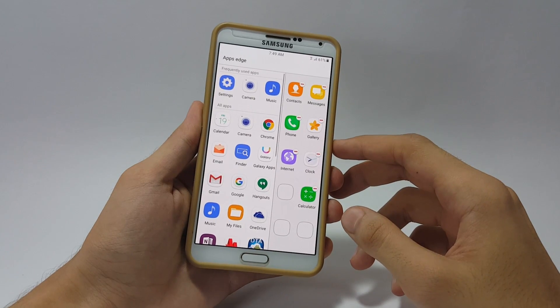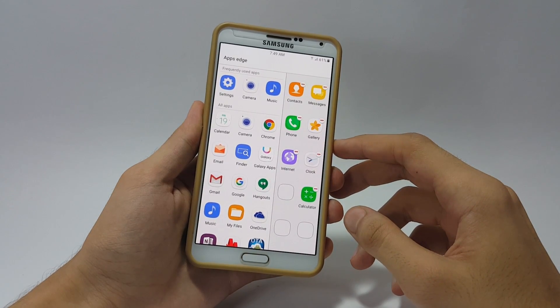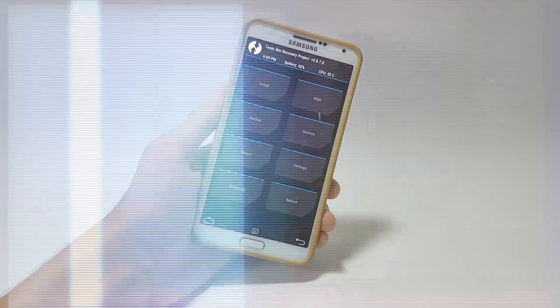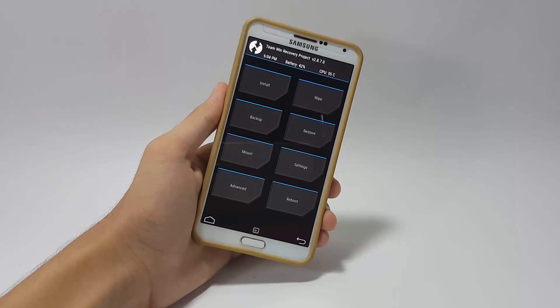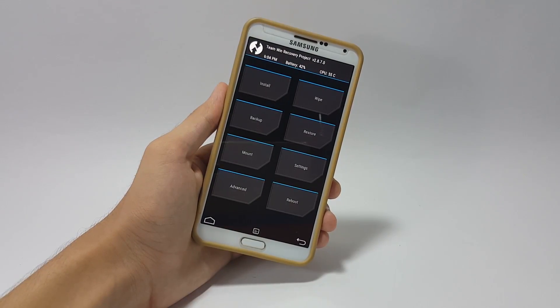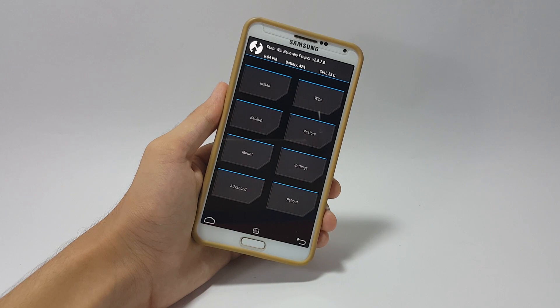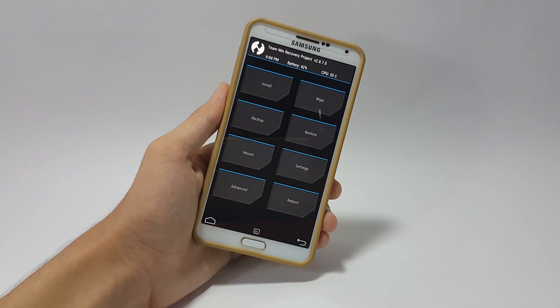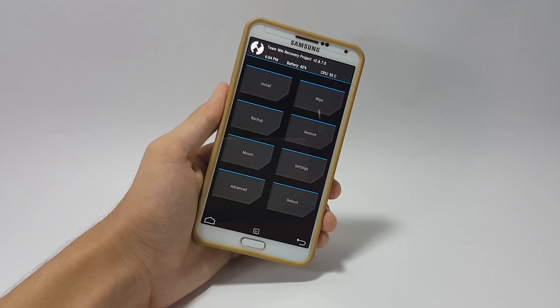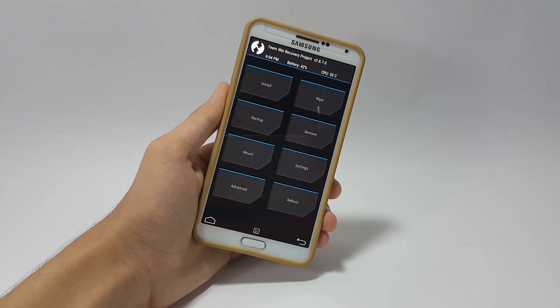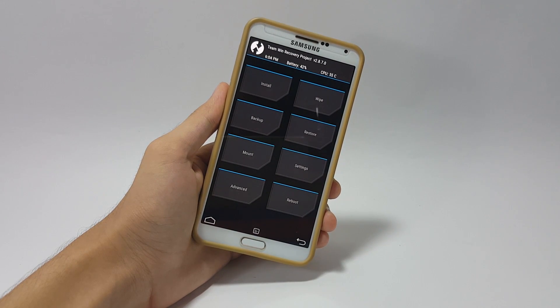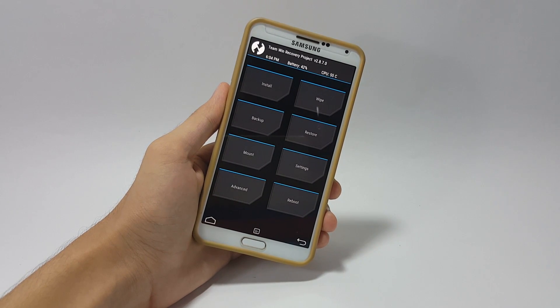Now I would like to show you how to flash this ROM on your device. For flashing this ROM you need to have a rooted device with custom recovery installed. I'm using TWRP recovery version 2.8.7. If you don't have it, I'll link it in the description of this video.